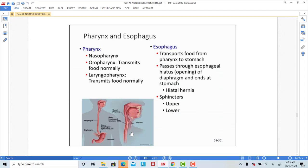The throat — the pharynx — is the common passageway for both food and air. As we get to the bottom of the pharynx, food is directed to the esophagus and away from the airways. Once we get to the top of the larynx, food is directed down the esophagus and away from the airways. The esophagus has an upper and lower sphincter that are not under voluntary control — they are made up of smooth muscle. The job of the esophagus is not to digest or absorb any food, but just to transport it from the pharynx to the stomach.